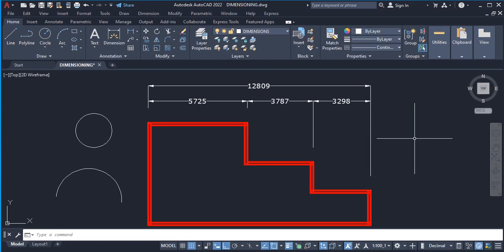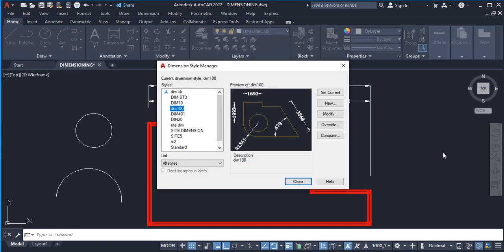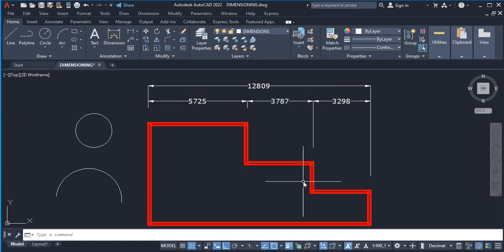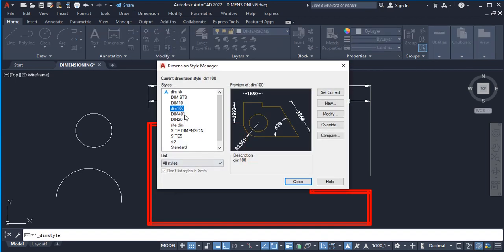To set up a new dimension style, the first thing to do is navigate to the dialog box. You can do that by typing 'dimstyle' and the dialog box appears. Another way is to go to Dimensions and look for Dimension Style — click on it and it opens up.